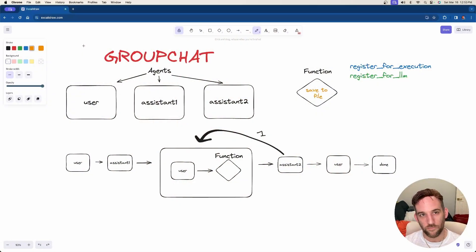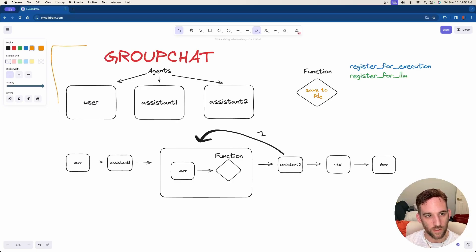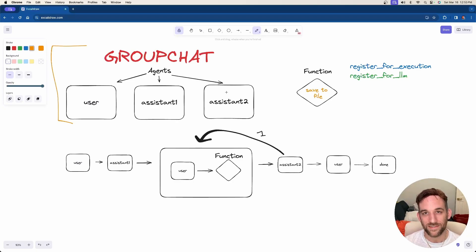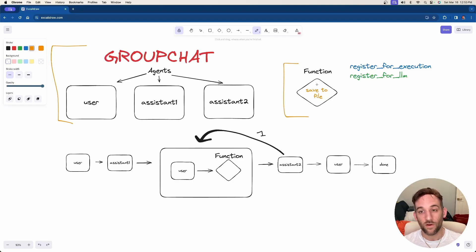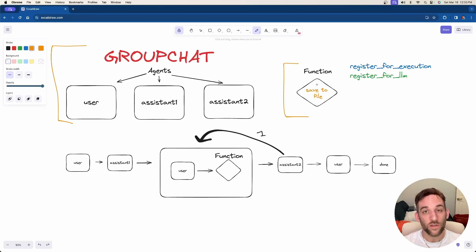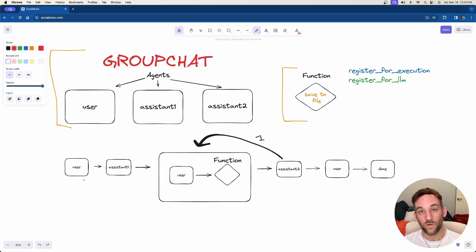The first thing is we're going to have three agents. We're going to have this group chat here that's going to be comprised of a user, assistant one, and assistant two. We're also going to have a function over here that's just simply going to save whatever the response is from the LLM to a file.